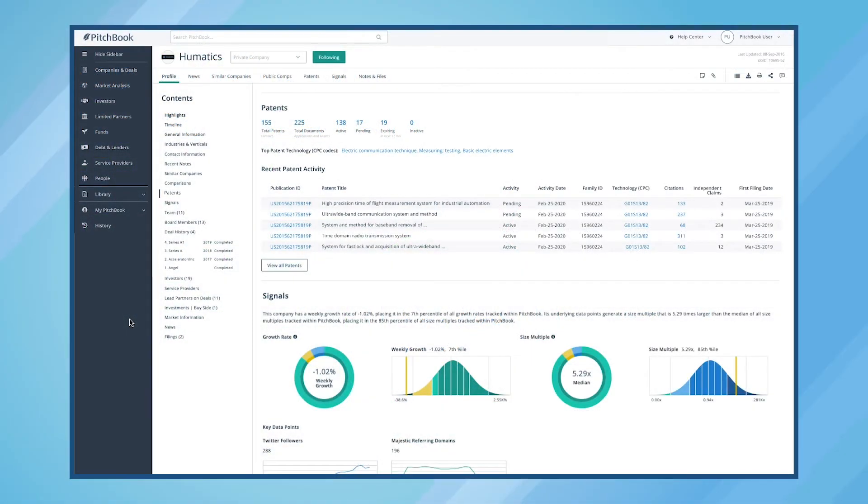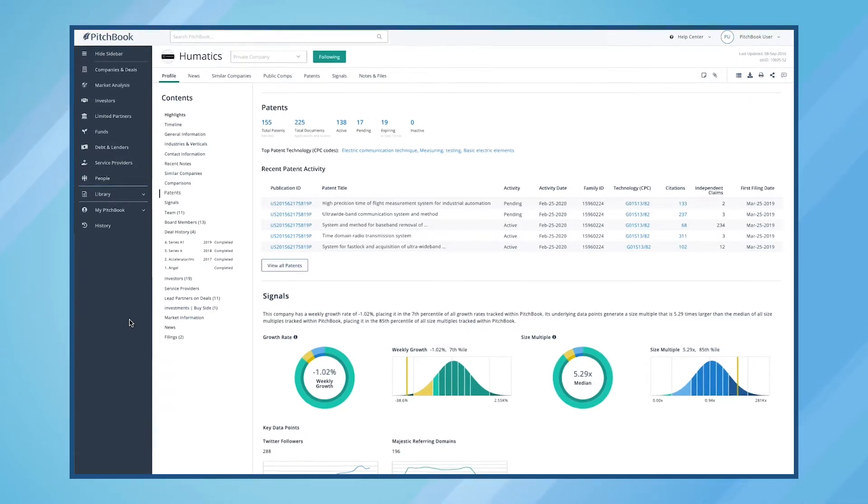PitchBook's patent data helps you understand the innovations that are driving a company's growth. Let's take a look at Humatics and see what areas they may be innovating in.